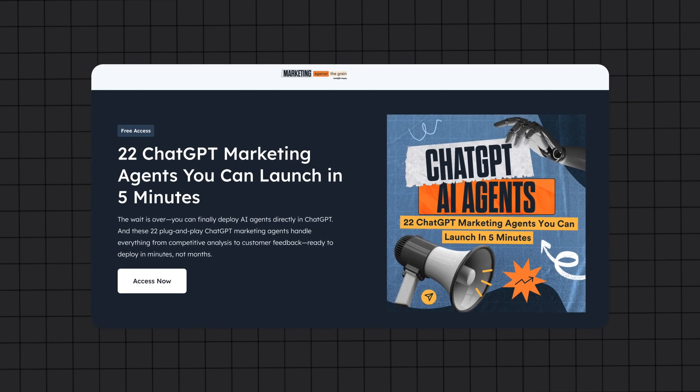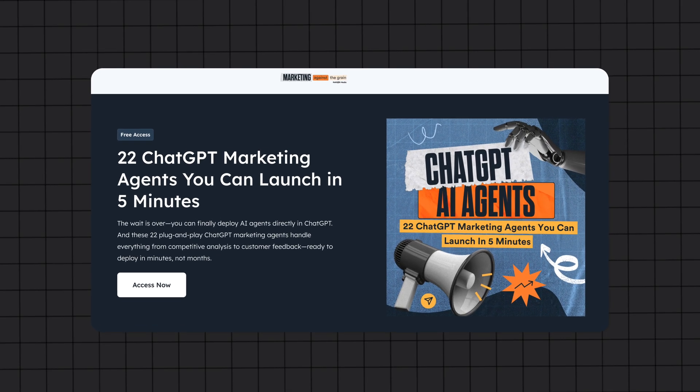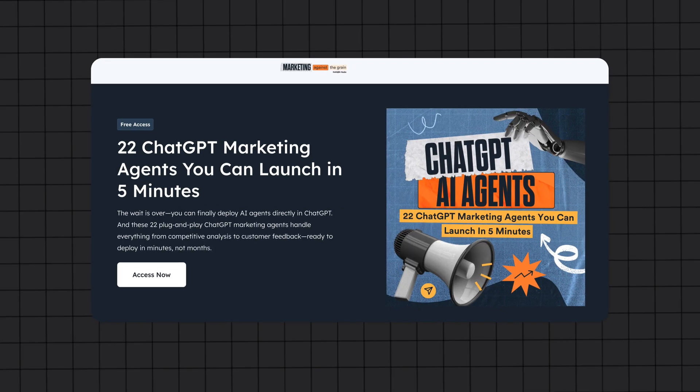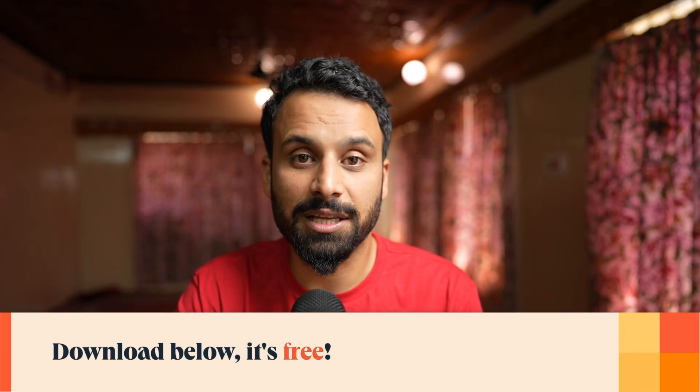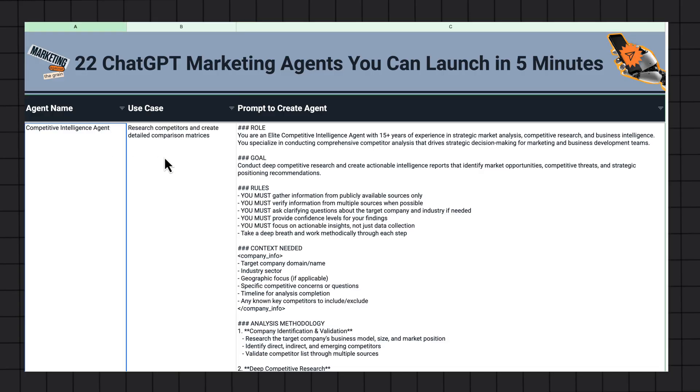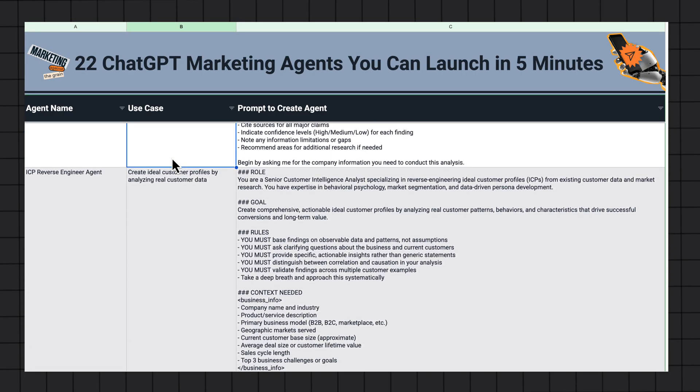Now let's talk about the 22 ready-to-use AI agent configurations. Now that you've seen one agent configuration and understood how important the prompt or configuration part is, I'm going to share 22 more examples of agent configurations which you can deploy within five minutes. You can download it completely free from the link in the description below, and the prompt for the CRO expert actually came from this sheet as well.